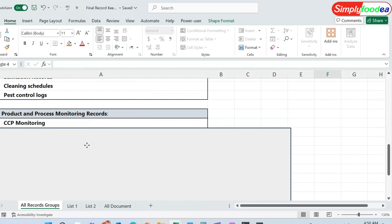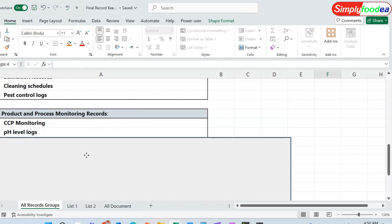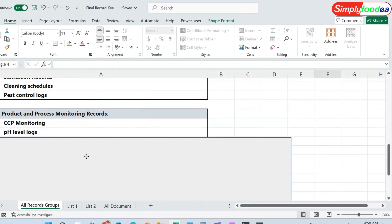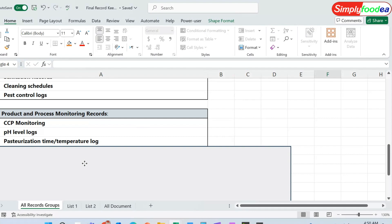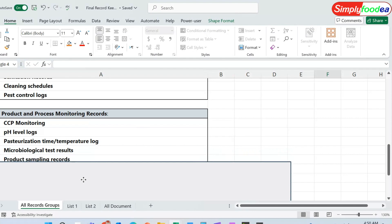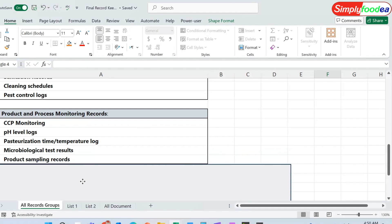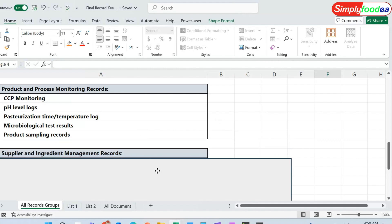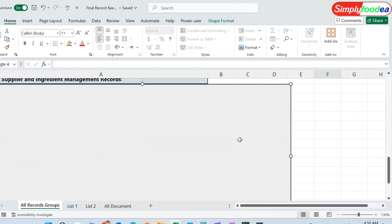The sixth part is the product and process monitoring records — either CCP monitoring, pH level logs if applicable, the pasteurization time and temperature log, microbiological test results from internal or external labs, and the product sampling records collected from production lines. These are the most important six records we must ensure in our HACCP plan.